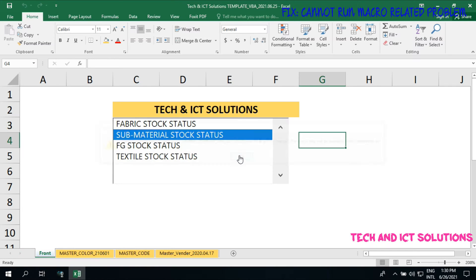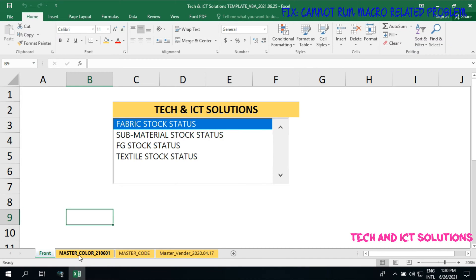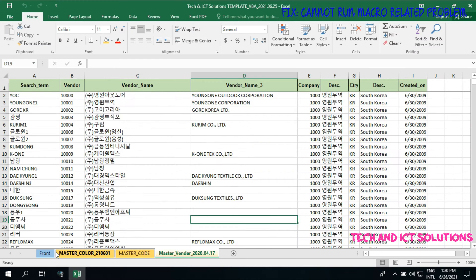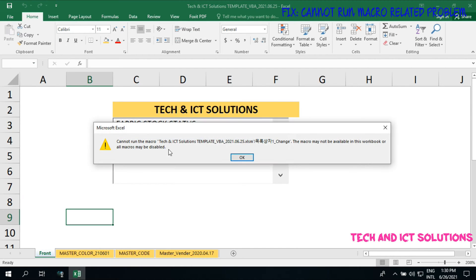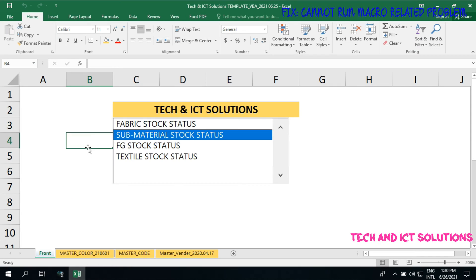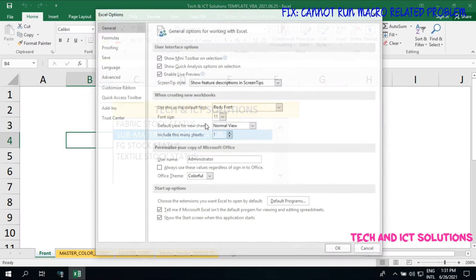You can see I have 4 Excel sheets here with 4 titles, which macro available, but when I click to open, I can see the macro cannot run or macro not available related message. There is another sheet which opens normally. Now I check the macro status and try to open this file.